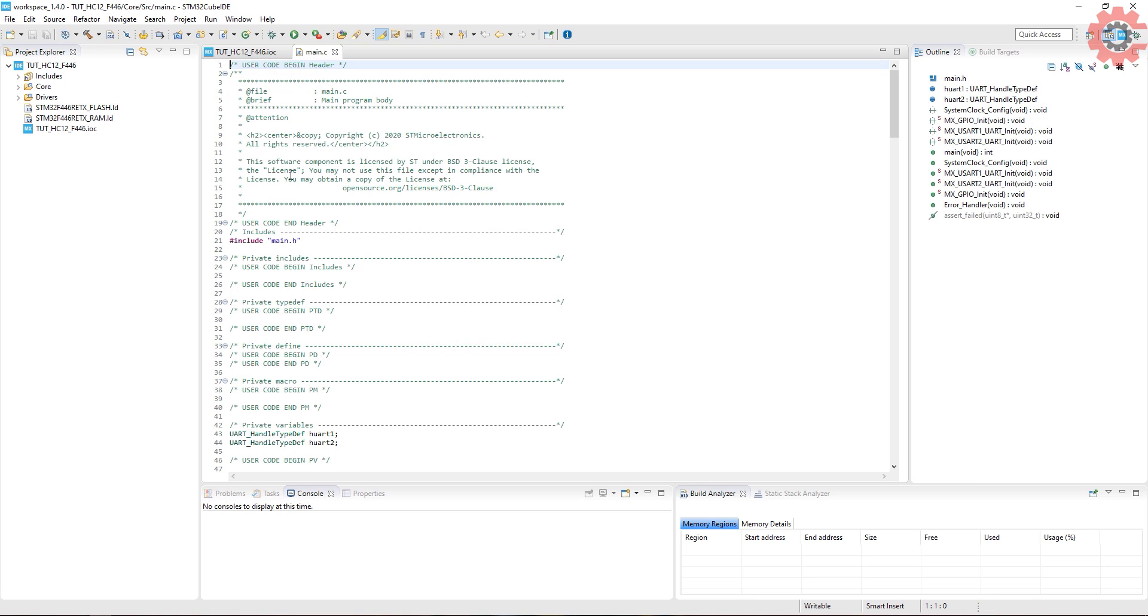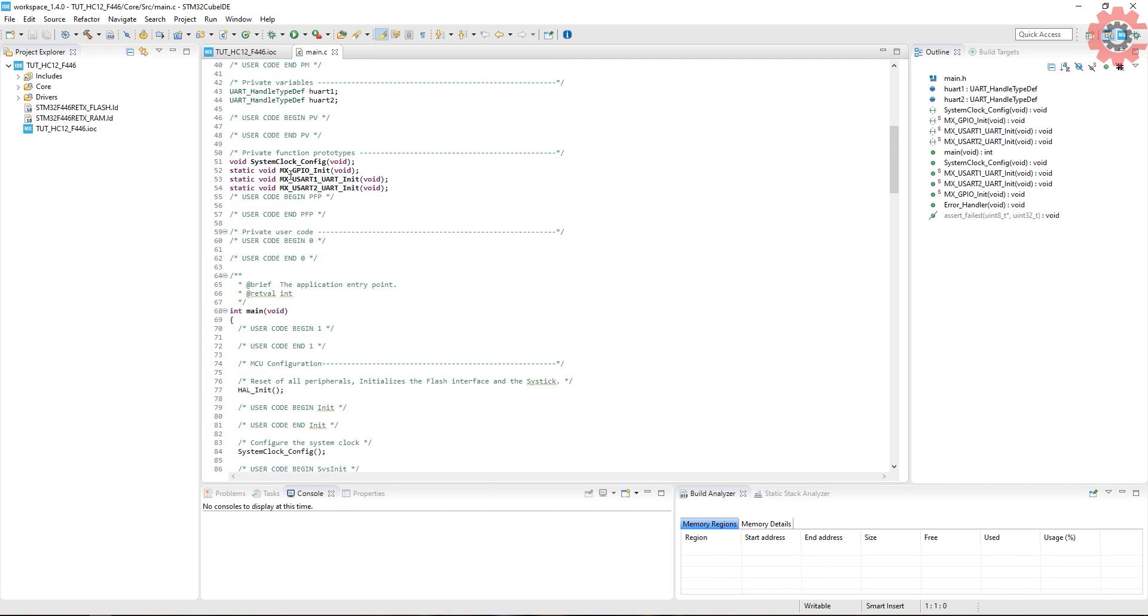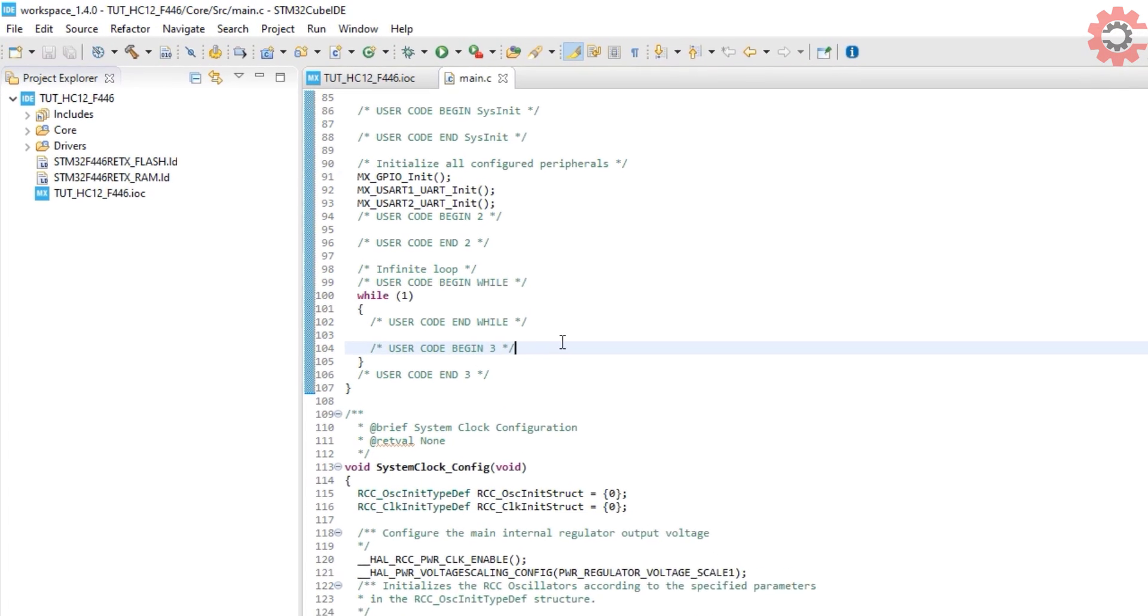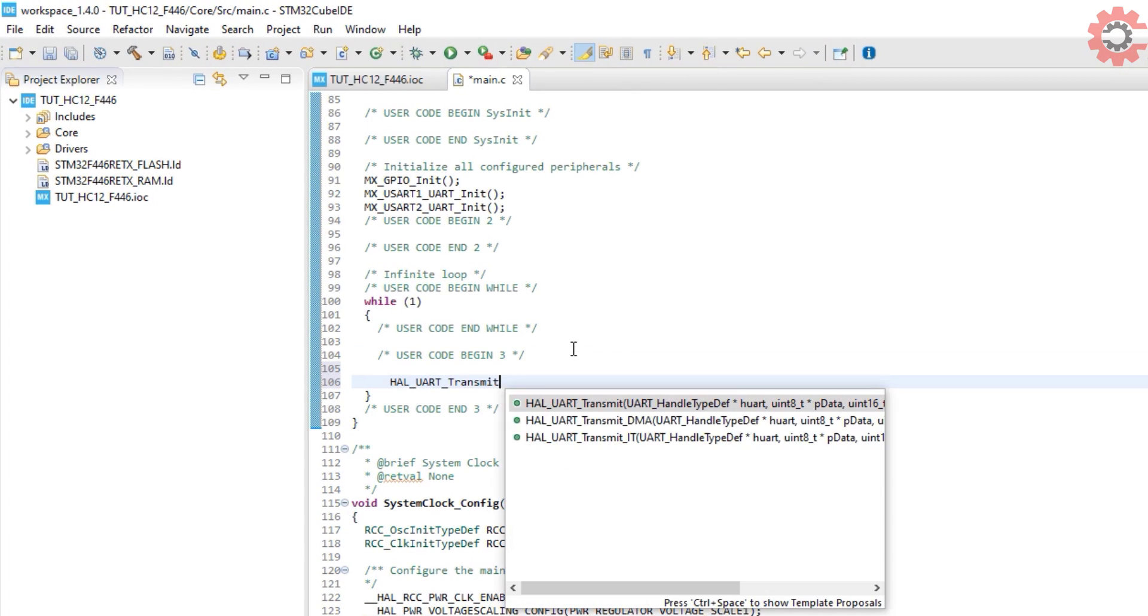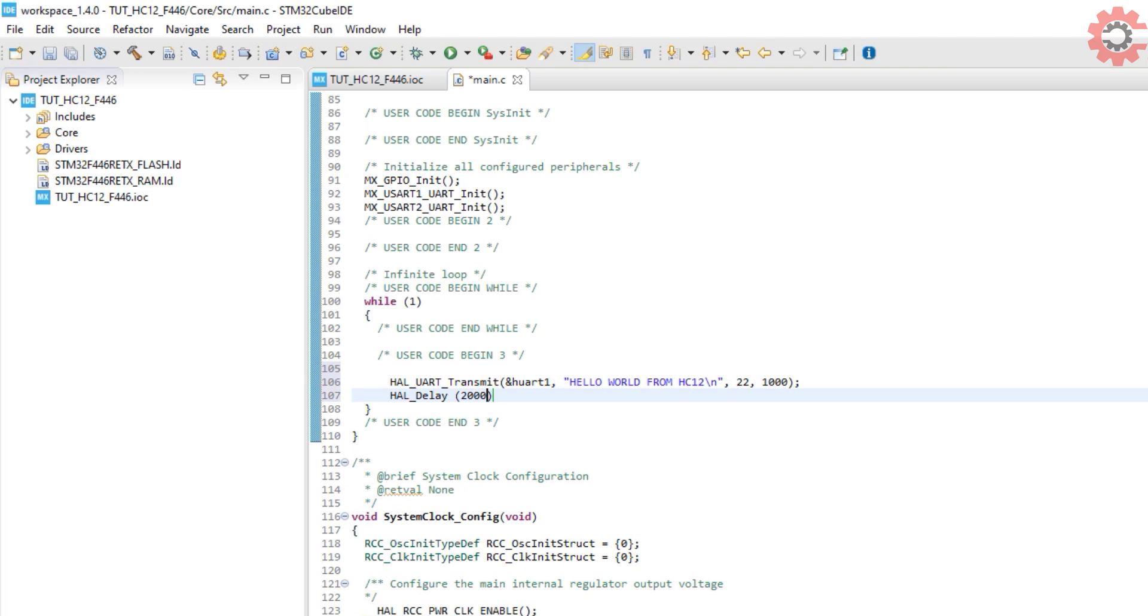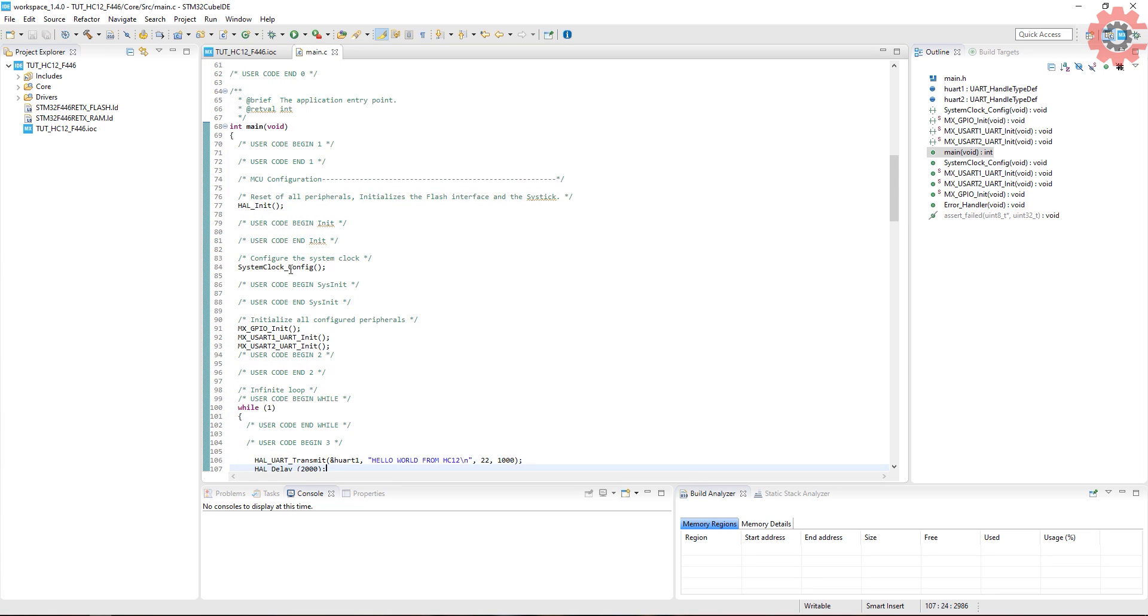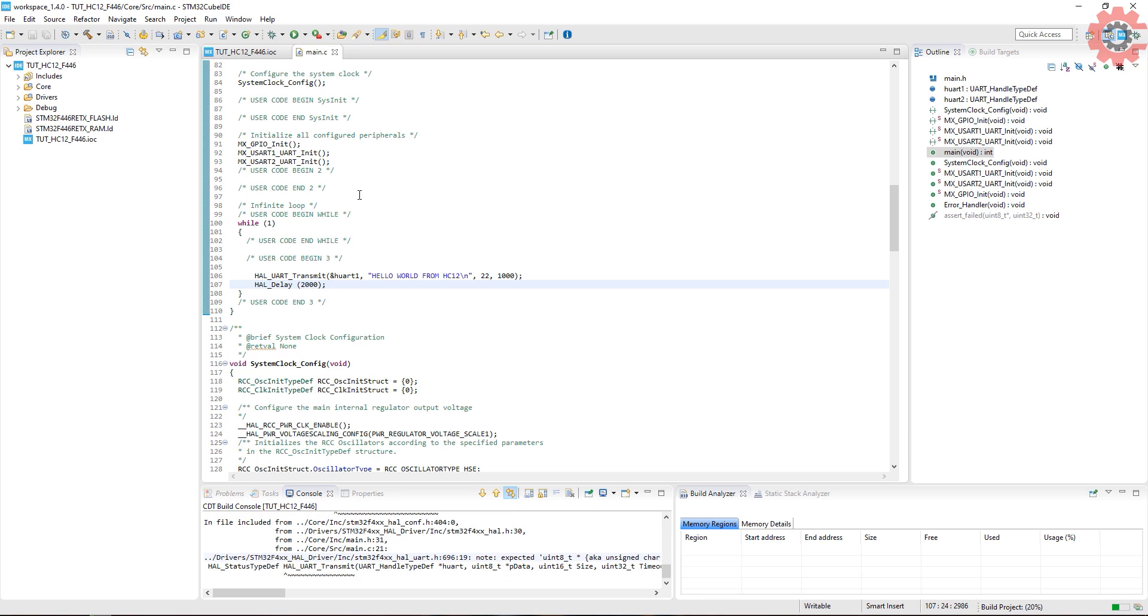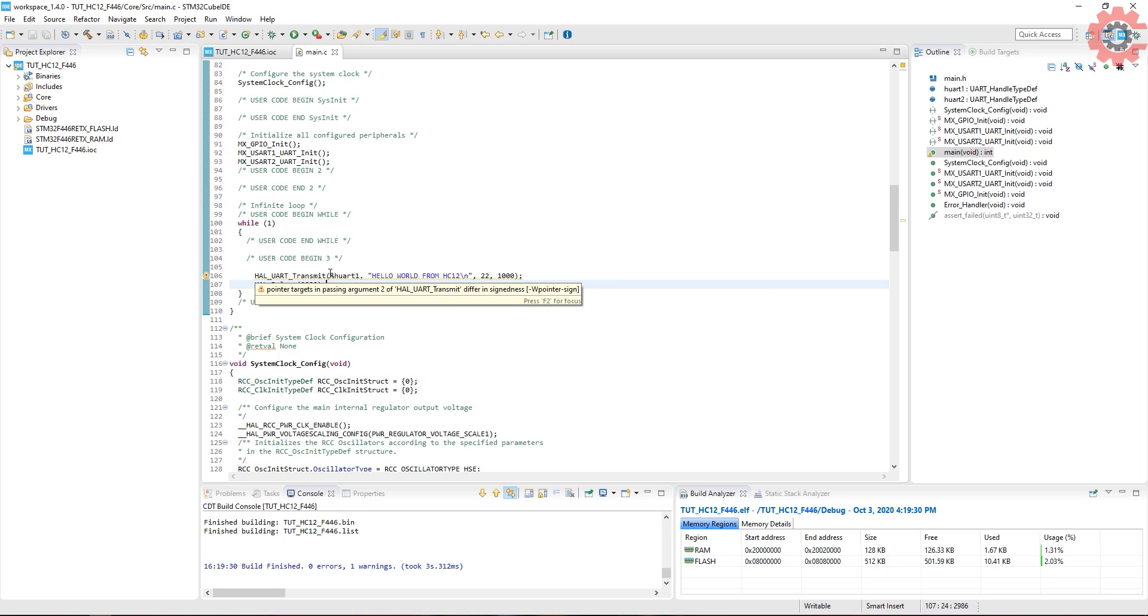Here is our main file. Here I am going to send some data to the HC-12, and I want the process to repeat every two seconds. Let's build it. We have no errors so let's go ahead and flash this.